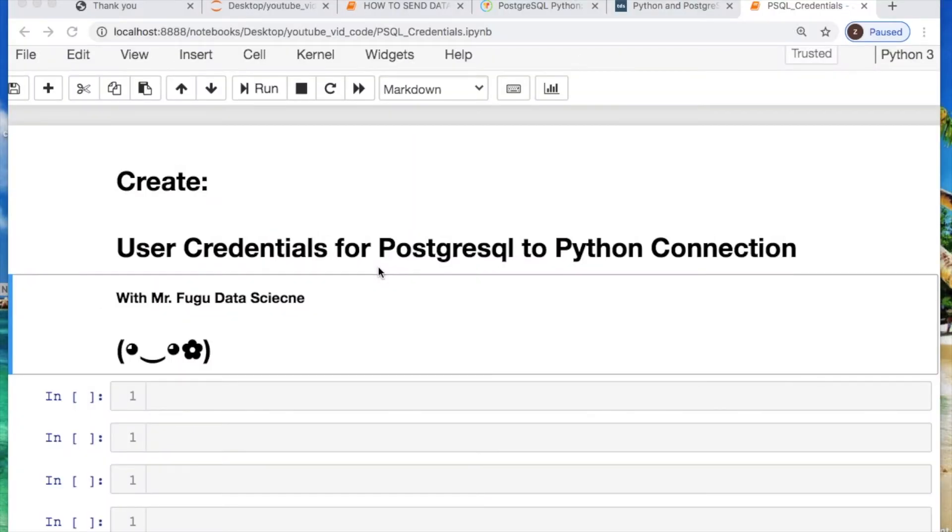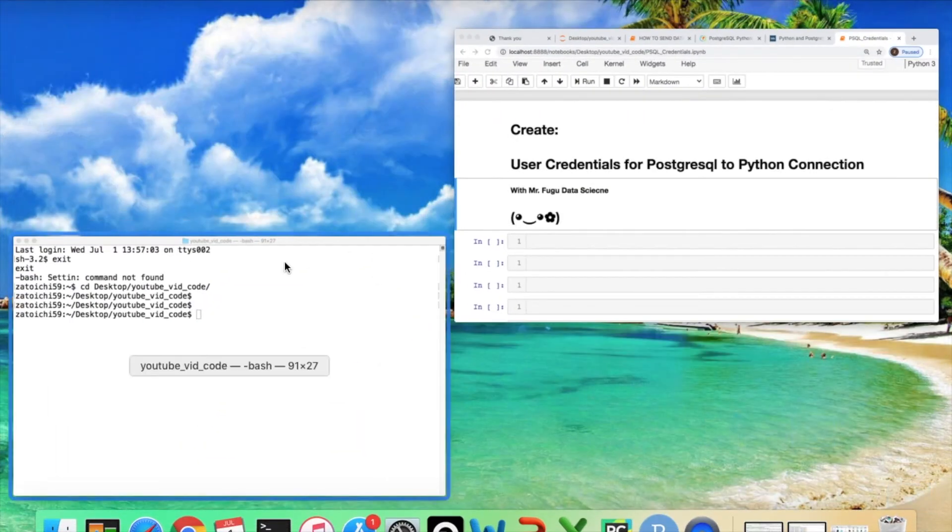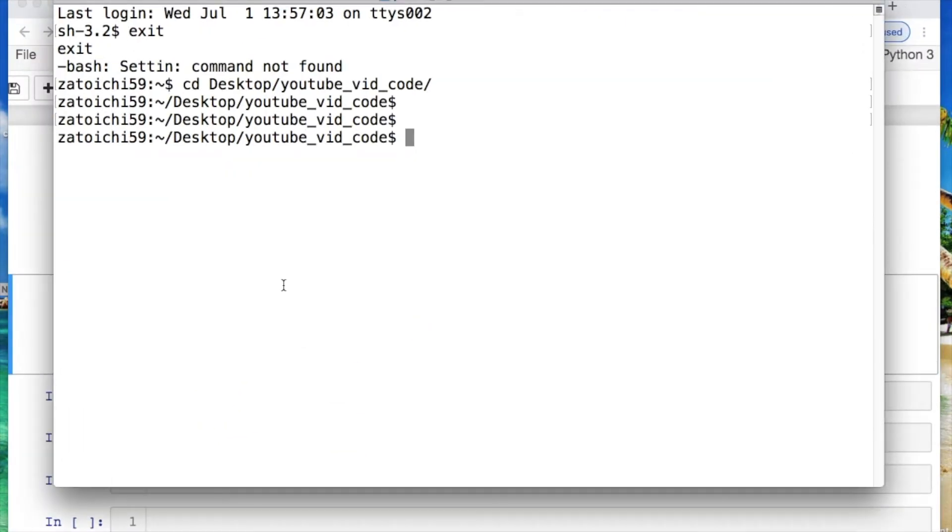Welcome everybody, you're watching Mr. Fugu Data Science. Today is a dedicated video creating user credentials for the Python Postgres connection due to recent demand. We need to create two separate files, an ini file and a config.py file. Let's get into this.